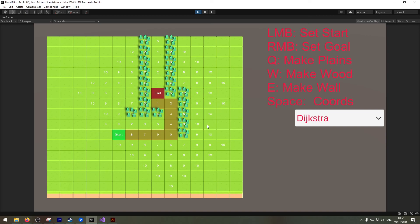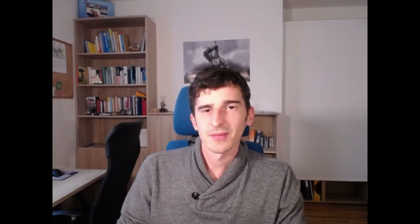And with that we have implemented the Dijkstra algorithm. Now in the next video we're going to take our pathfinding algorithm even one step further and make the Dijkstra algorithm to the A-star algorithm.